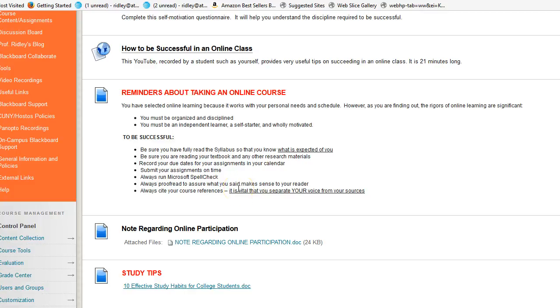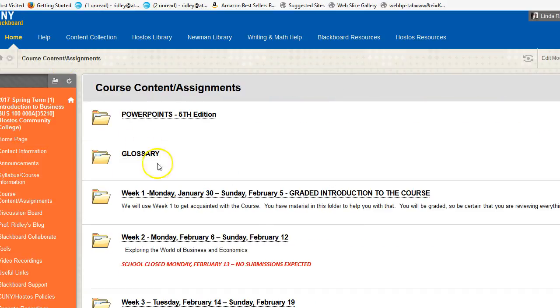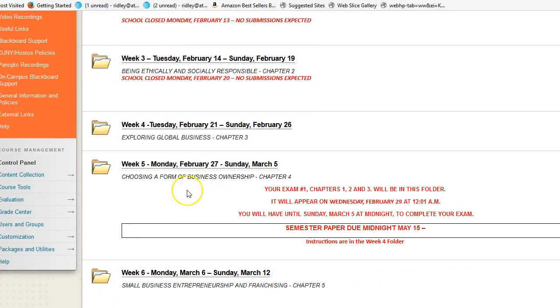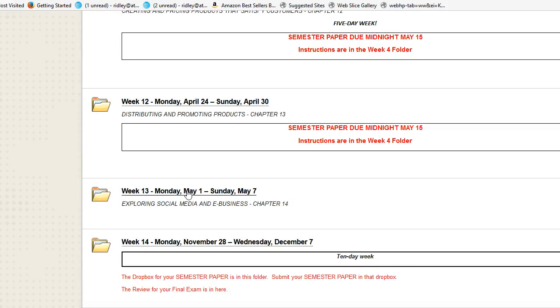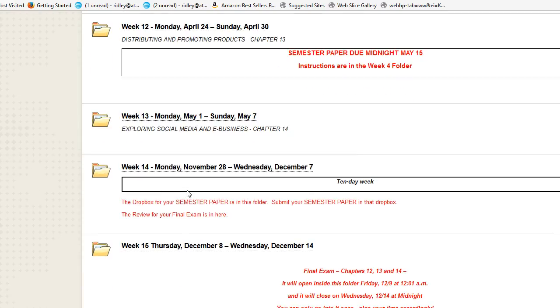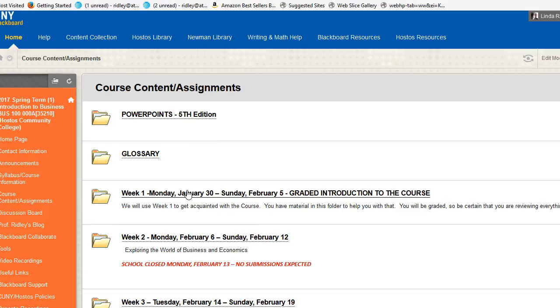I'll probably say that many more times before we're done. So returning to Course Content/Assignments, we see this goes all the way down throughout the 15 weeks. You have a folder for every week.